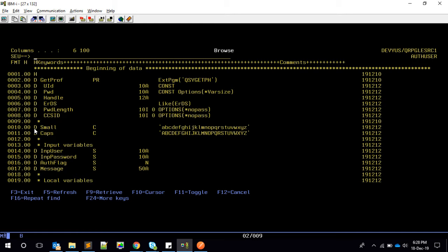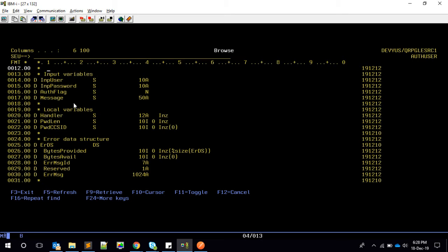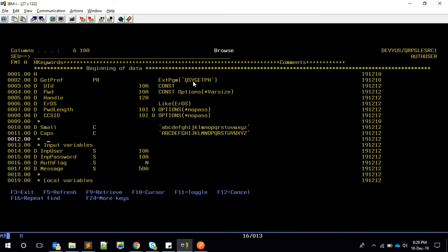I have a small utility for converting lowercase to uppercase. The auth_user program is designed as a common wrapper program around the system program QSYGETPH. This auth_user program has four parameters: the first two are for user ID and password, and the third is an indicator that returns zero or one based on whether the user is authenticated.